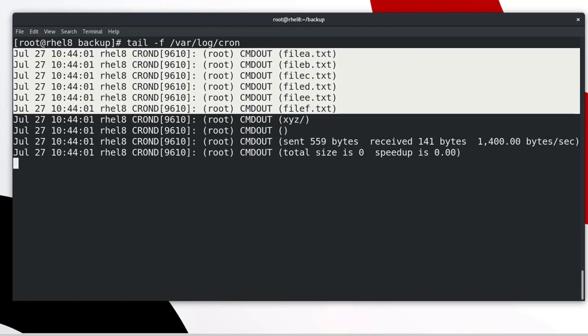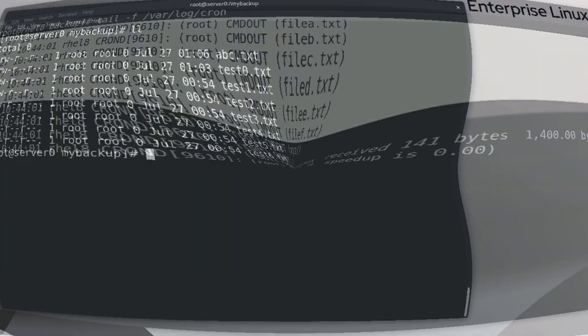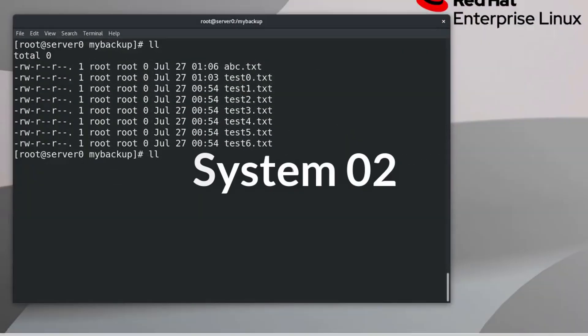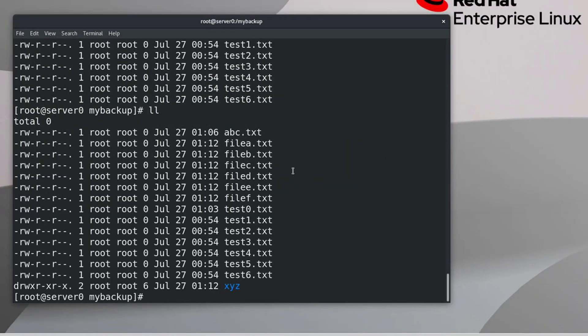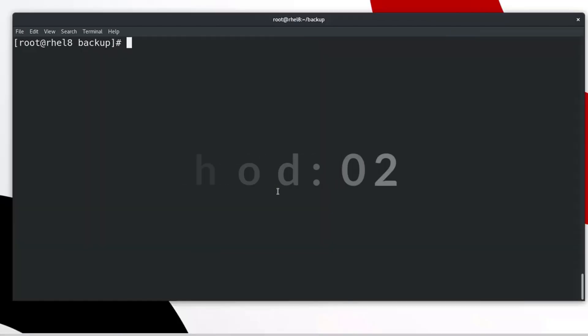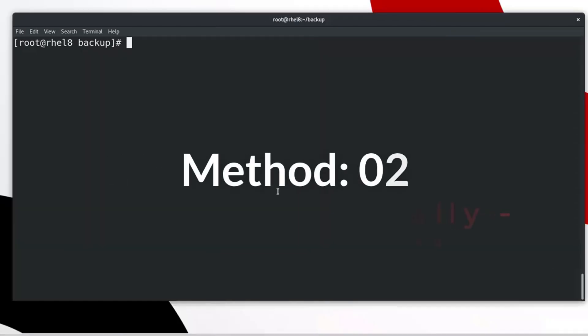Let's check system 2 again. Done. All newly created files and directory has been backup automatically in our defined backup directory on schedule.